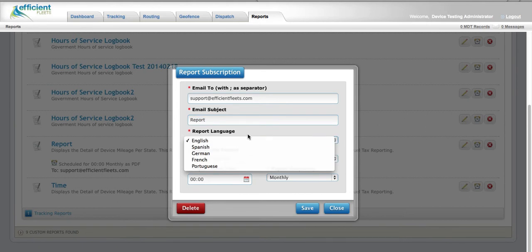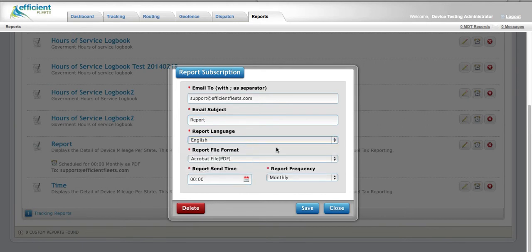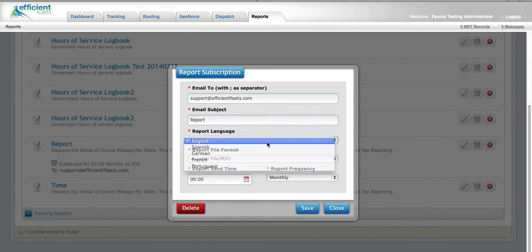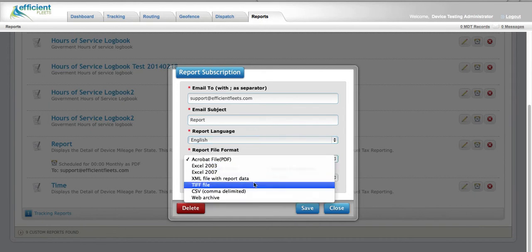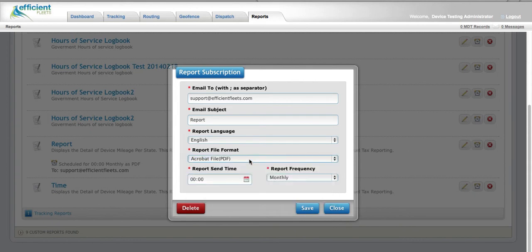The language is defaulted to English, but you can change by dropping down the box. The file format is defaulted to PDF, which can be changed by dropping down the box.